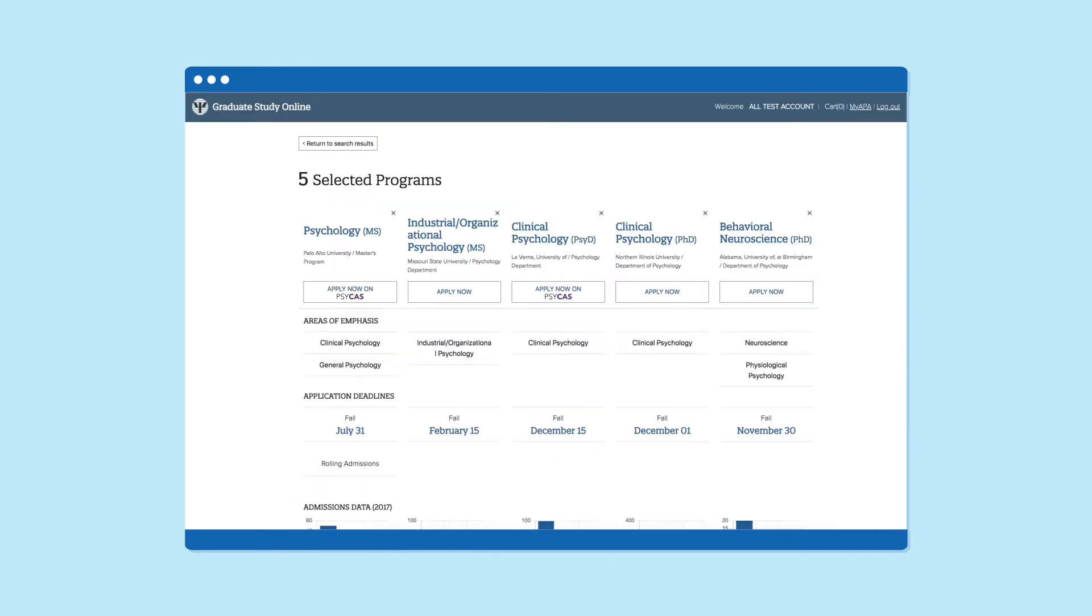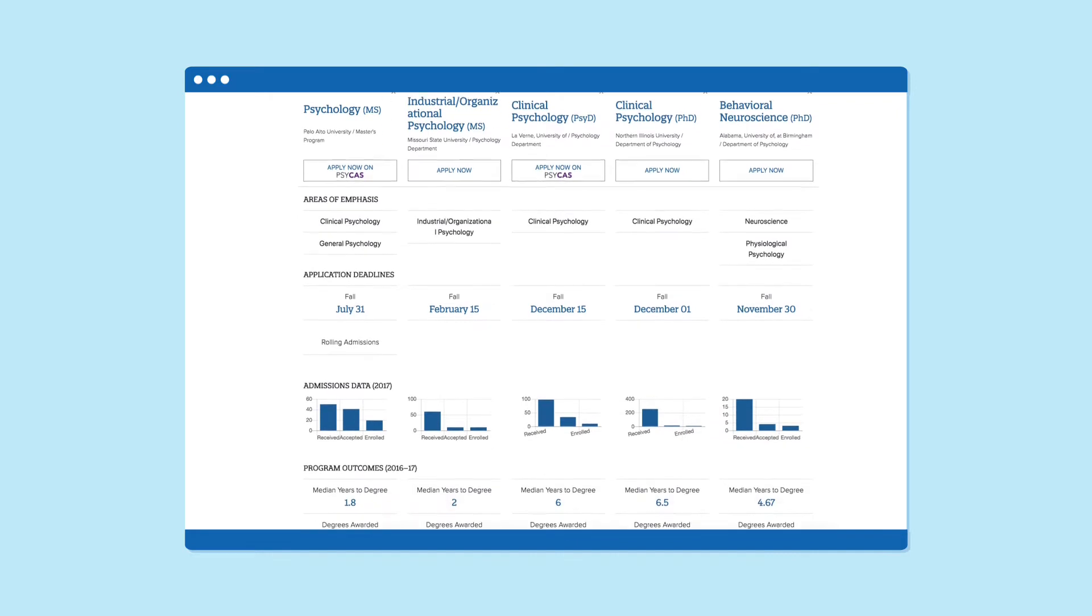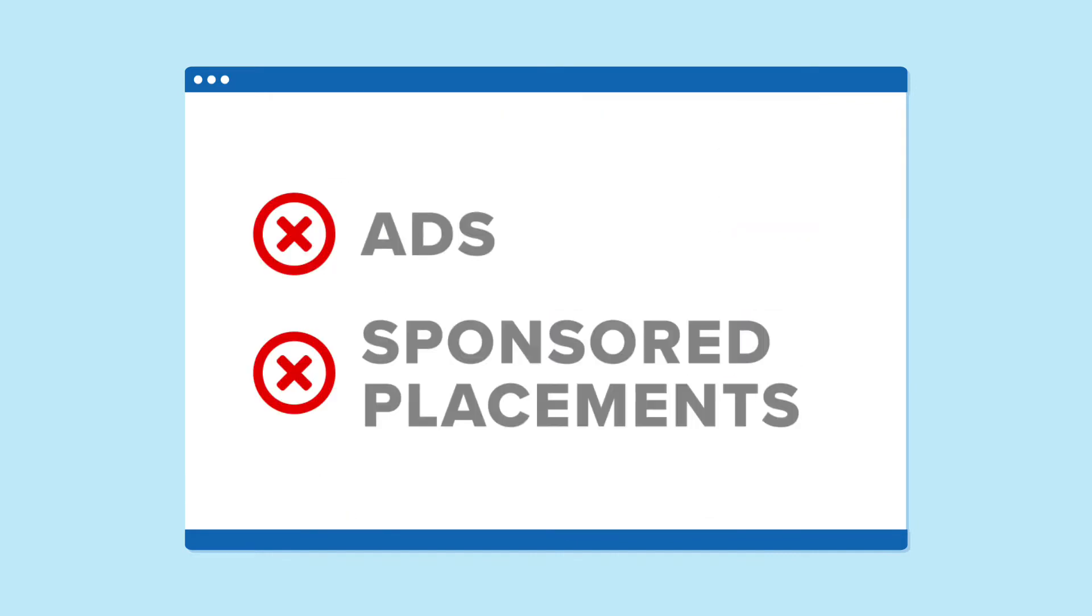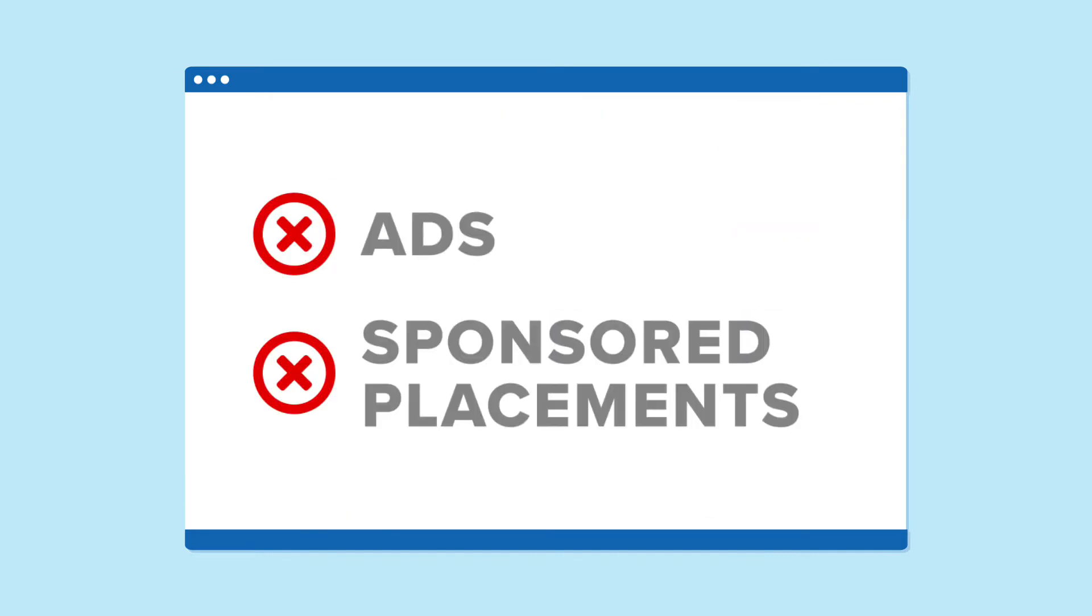You can even compare up to five programs at once! Plus, we don't allow ads or sponsored placements, so you know the information you're getting is unbiased.